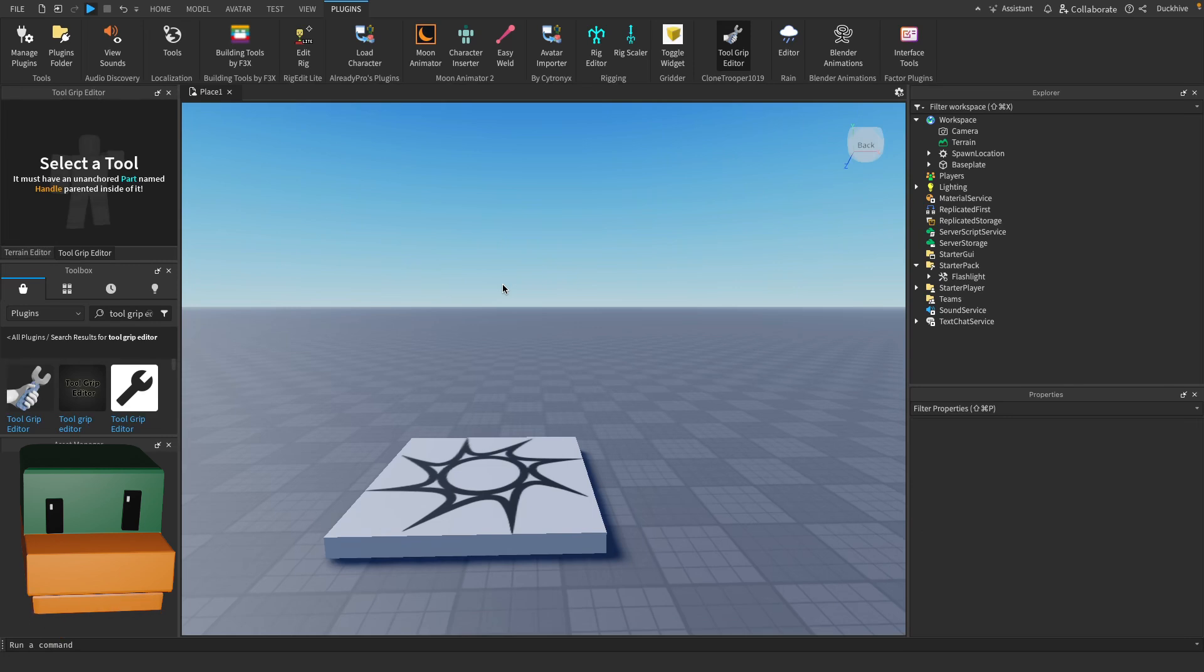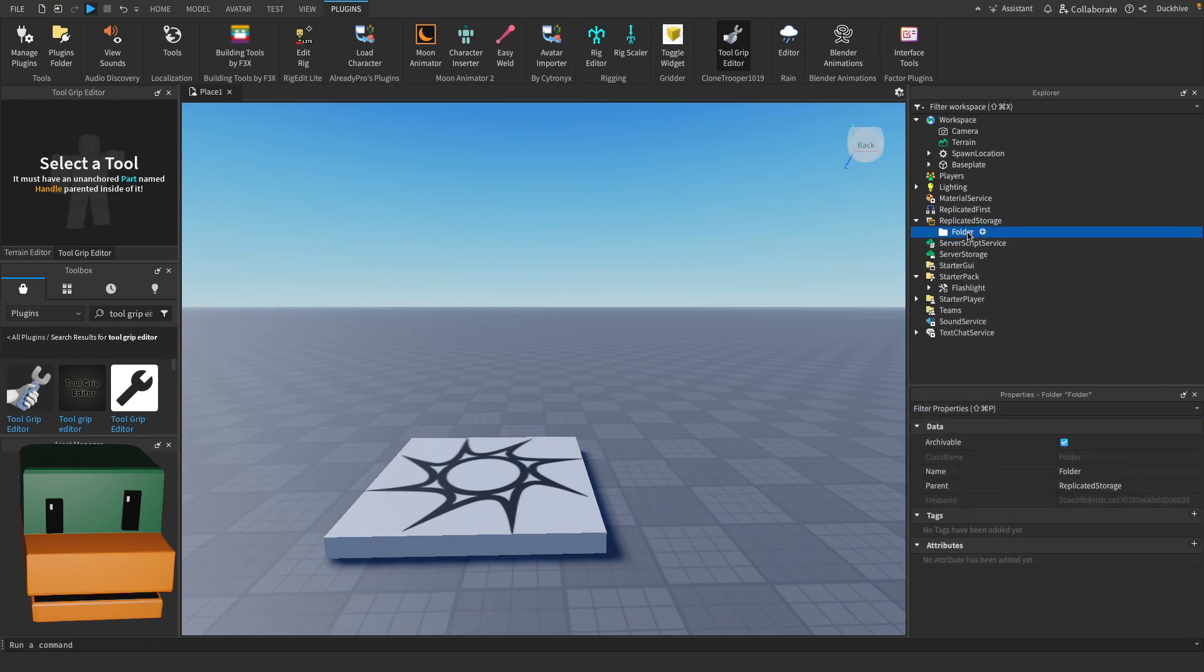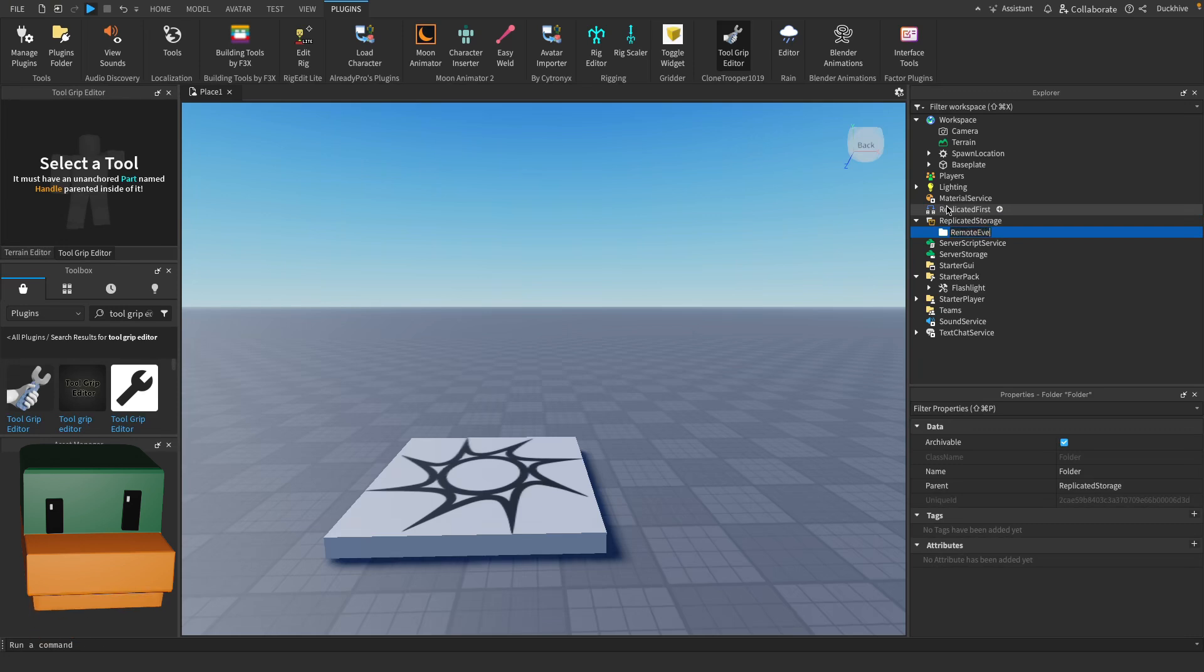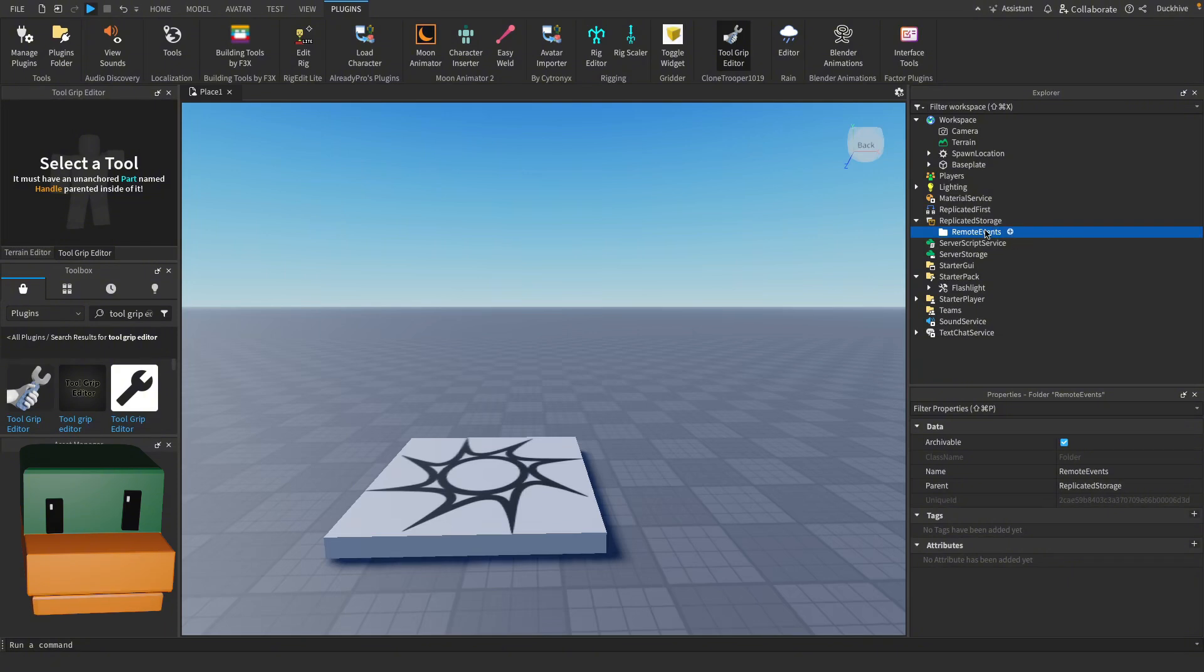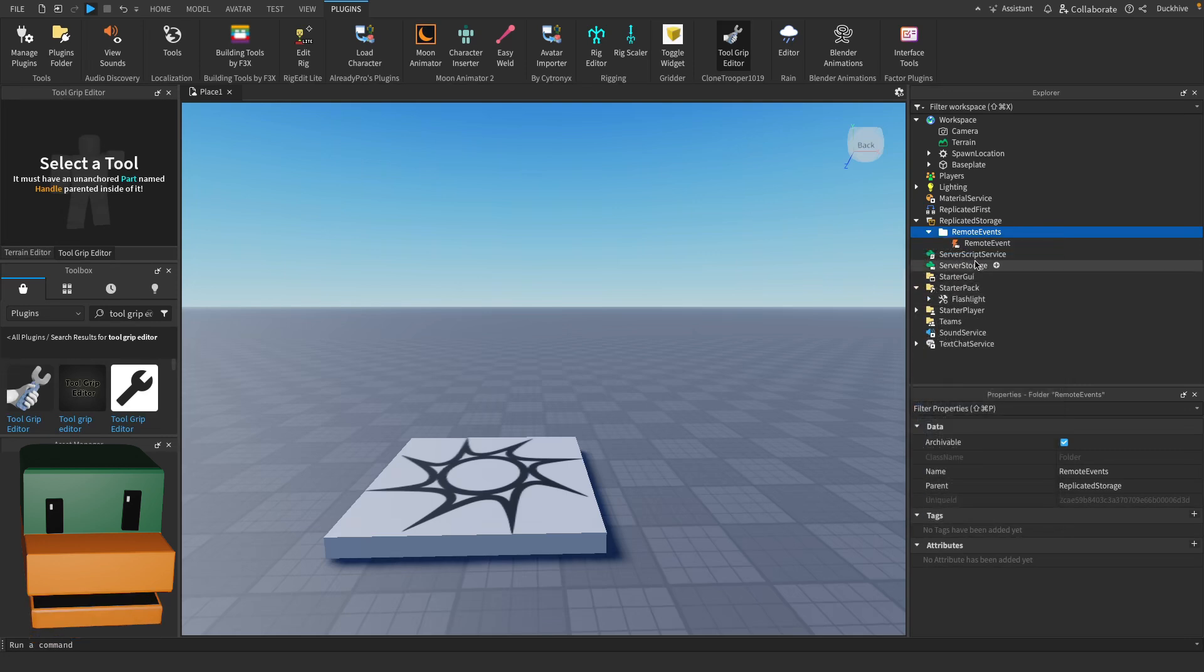Let's say you want to be able to toggle the flashlight on and off. Let's go to our replicated storage and let's add in a folder and call this remote events. I like to put all my remote events in a folder to keep everything nice and tidy. Then in here we're going to add in a remote event.